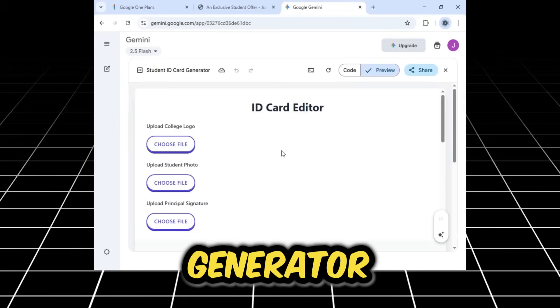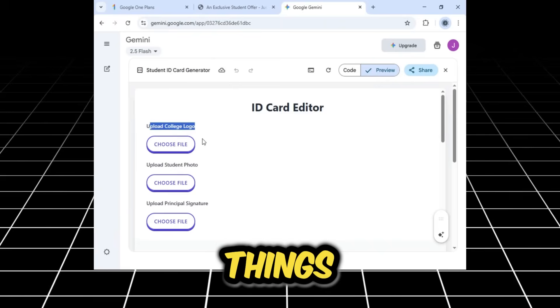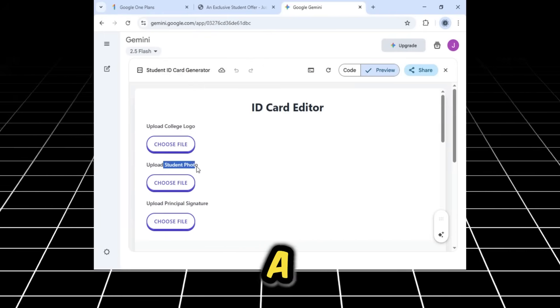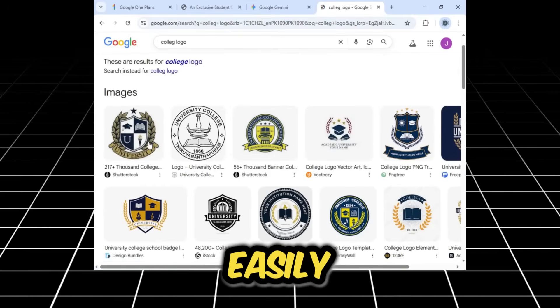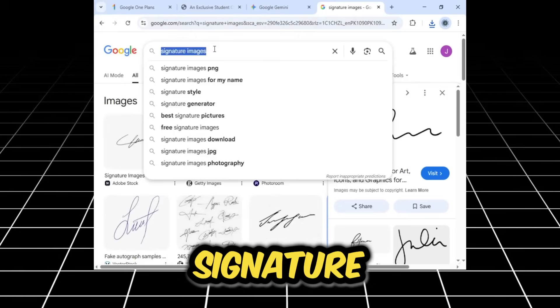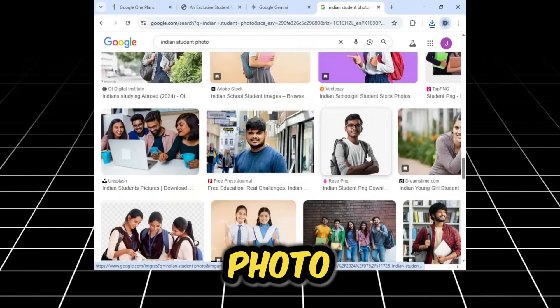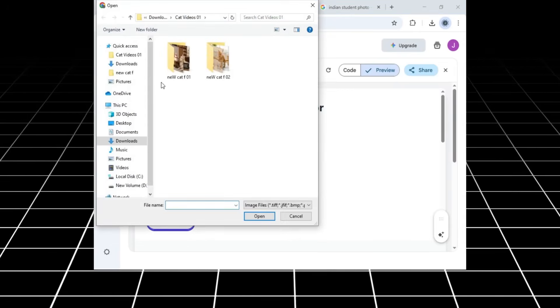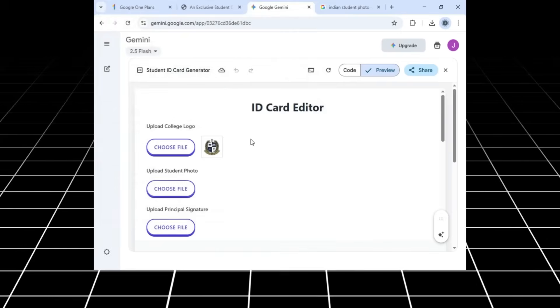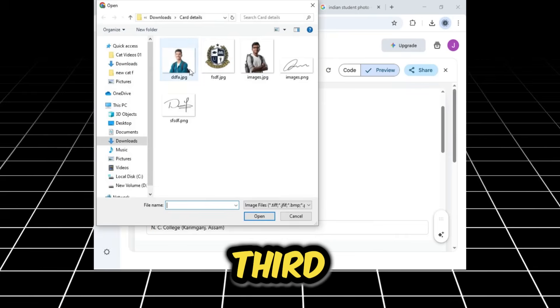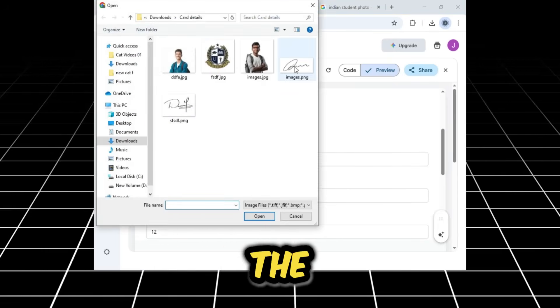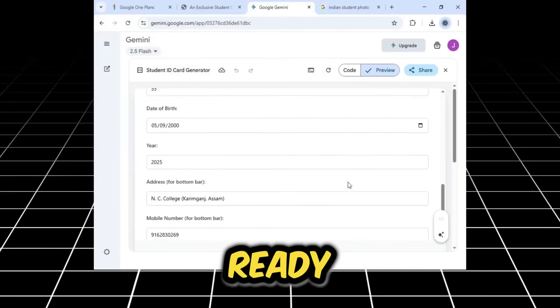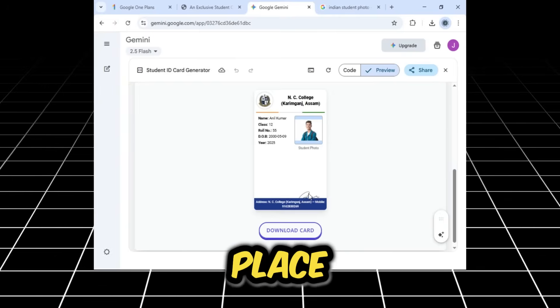Our ID card generator is now ready. We need to upload three things: a college logo, a student photo, and a principal signature. All of these can be found easily on Google. I'll quickly search for and save a college logo, a signature image, and an Indian student photo. Now I'll go back to the generator and upload the files. First, the college logo is uploaded. Second, I'll upload the student photo. Third, I'll upload the principal signature. As you can see below, the basic elements of the card are ready.